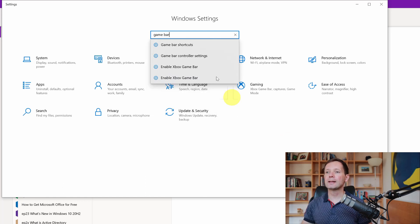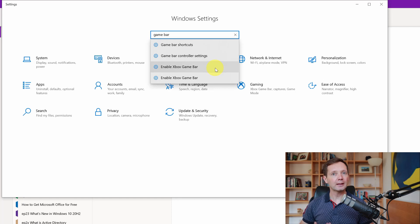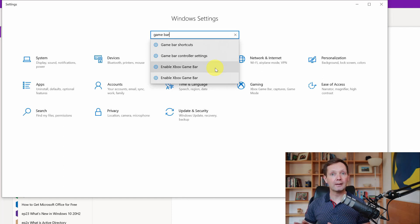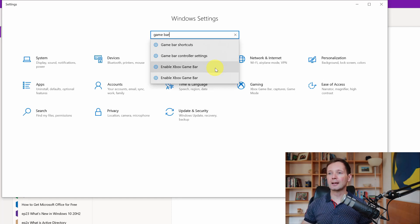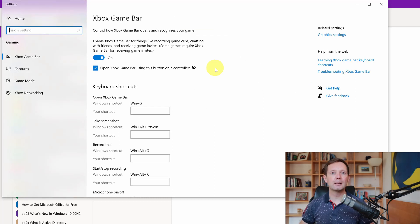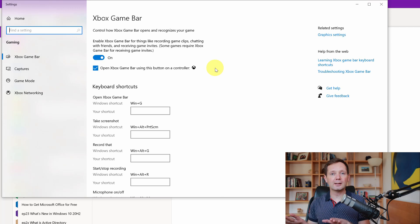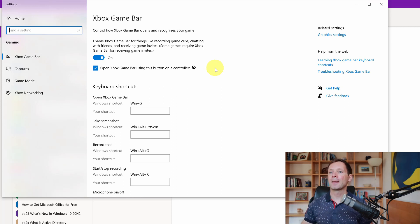You can see here that we have the option to enable Xbox game bar. To use game bar you don't need to have an Xbox. You can see that the game bar is set to on and as long as that is set to on you are ready to go.